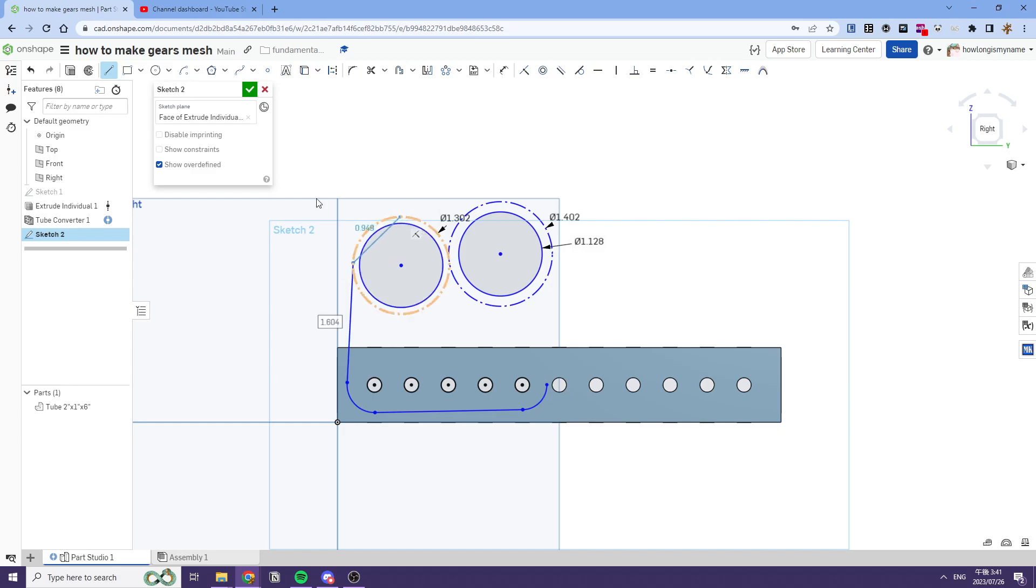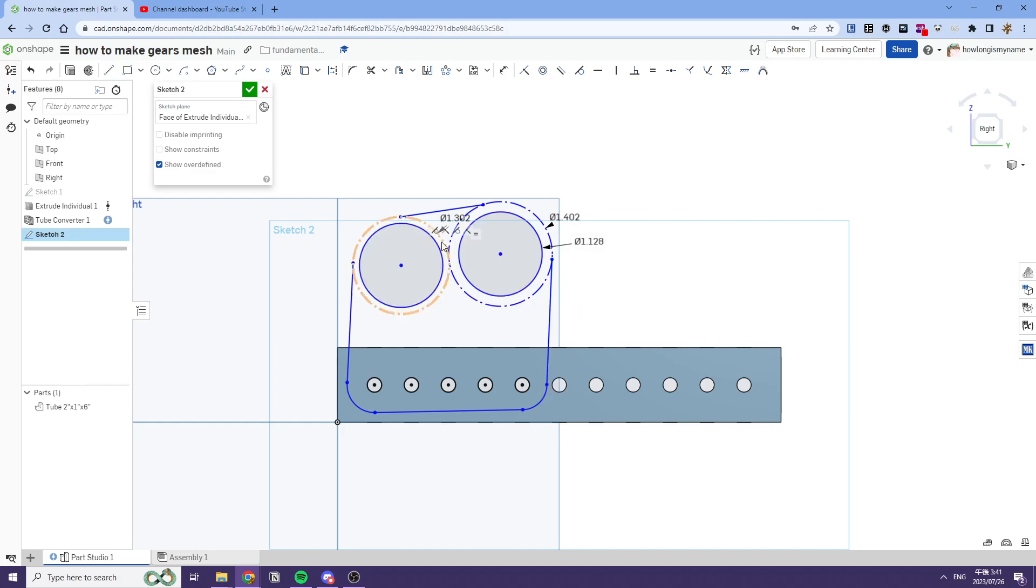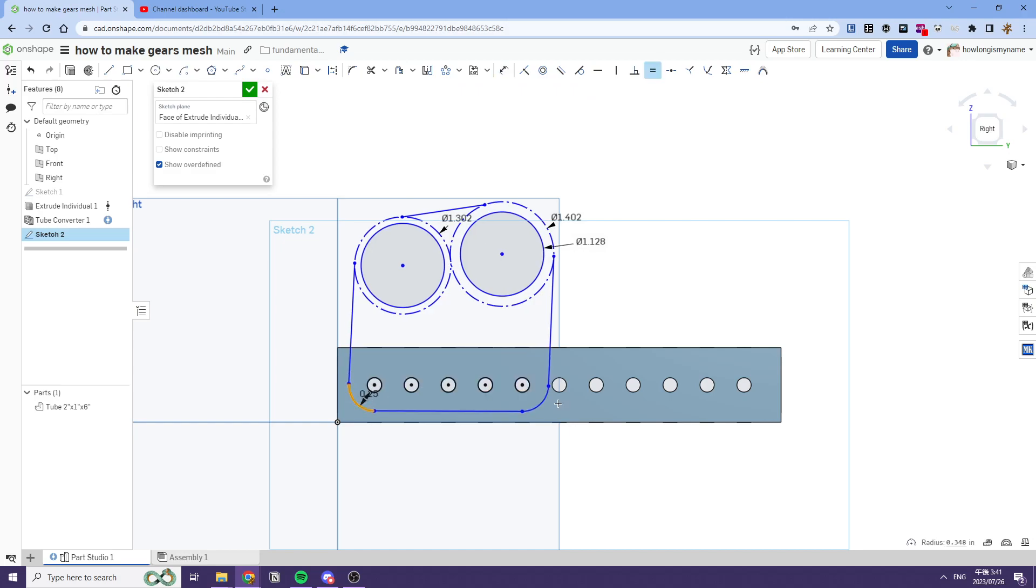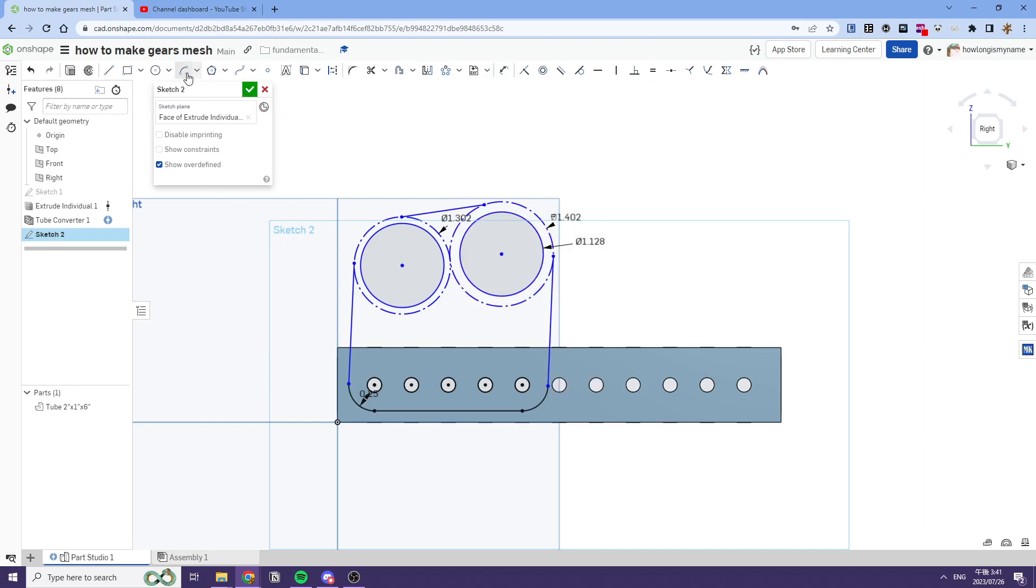Then we'll just make everything tangent. You should have made the two gears tangent to each other so they're meshing. While we're making this gear, we'll also set the radius and the distance between this plate here.